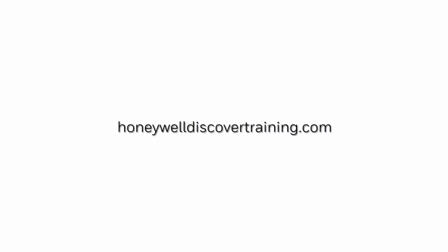For more information and videos, please visit HoneywellDiscoverTraining.com. We'll see you next time. Bye.